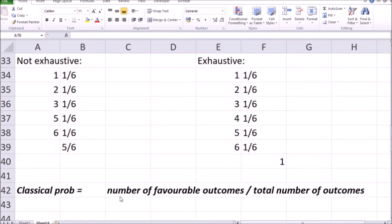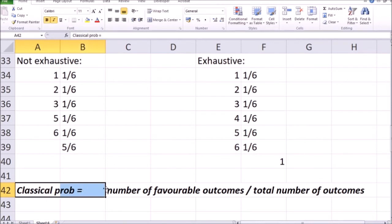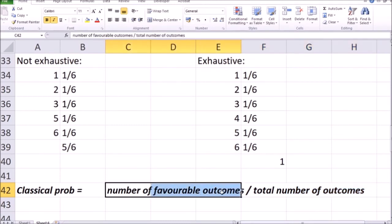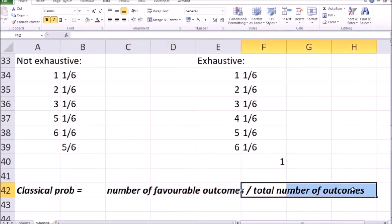Lastly, about classical probabilities and perhaps most importantly — take note of this formula: classical probability is equal to the number of favorable outcomes divided by the total number of outcomes. To repeat the previous example: the probability of an even number when throwing one die is 0.5, since the number of favorable outcomes is 3 and the total number of outcomes is 6.